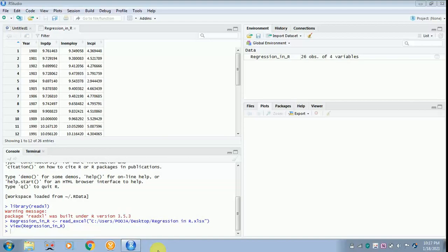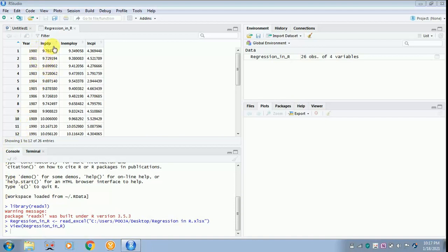Today I will be teaching how to do regression in R. Please check my previous video on how to import the data. You can see the data is on the screen — we have the log of GDP, employment, and CPI.